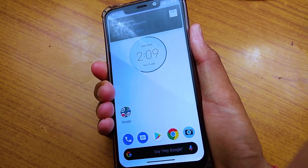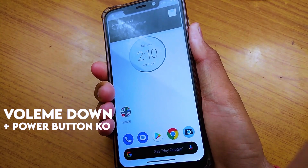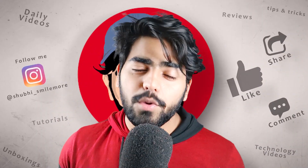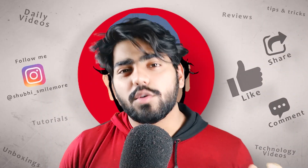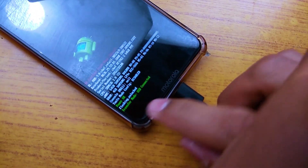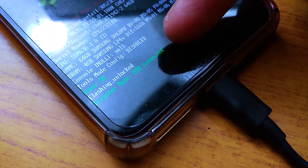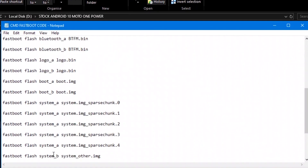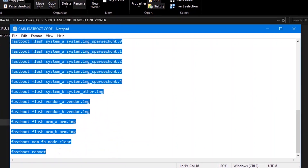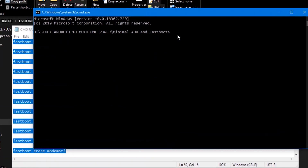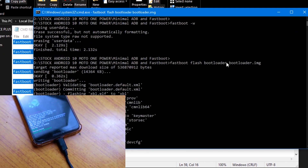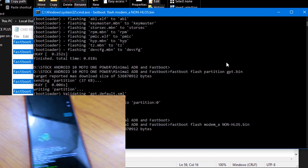You will press the volume down button and power button to boot into fastboot mode. Then you will see the custom ROM fastboot screen. You can see all the commands running. Connect the phone via USB cable and you can see all the codes installing automatically.